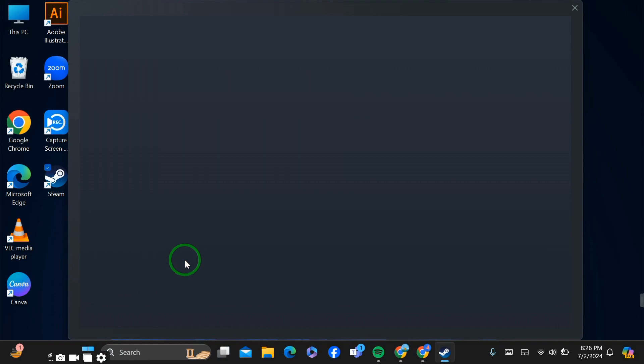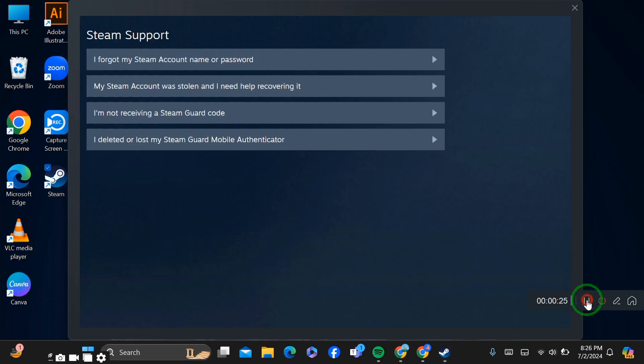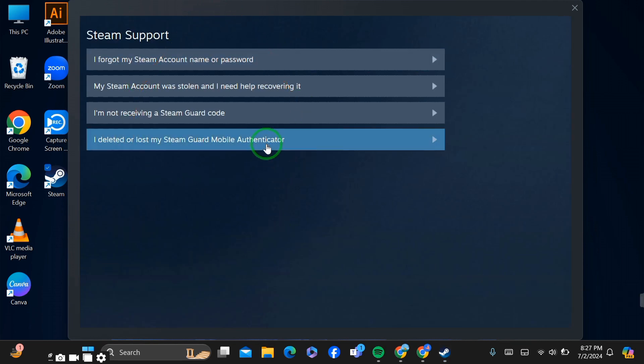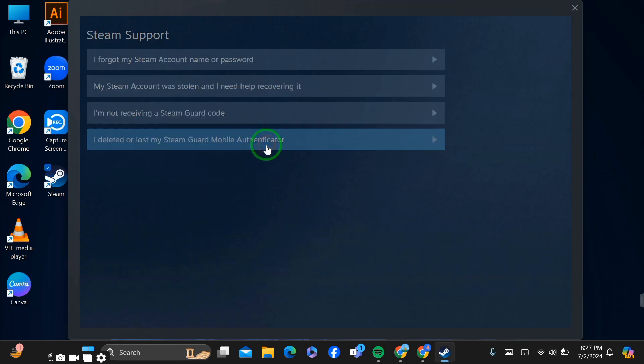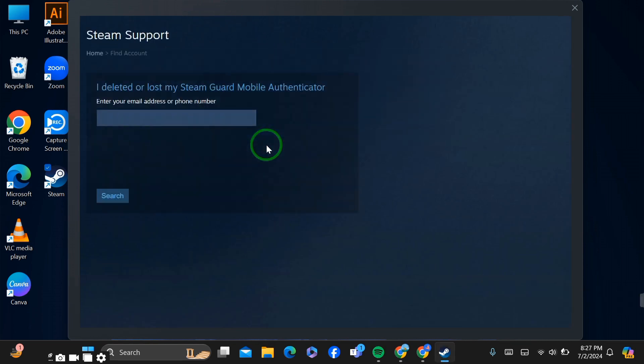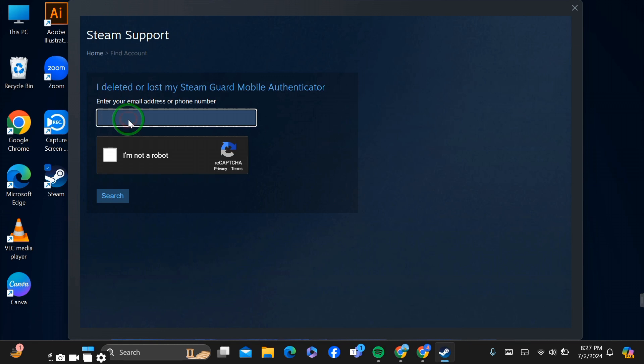Click to get help. After going there, you can see these options. Now click 'I deleted my Steam account wallet authenticator'. After going there, simply put your email here.